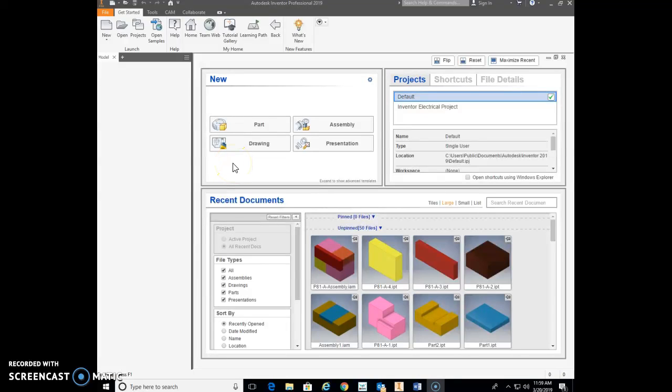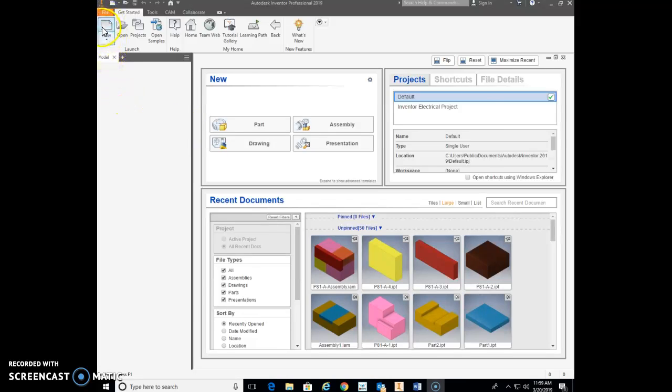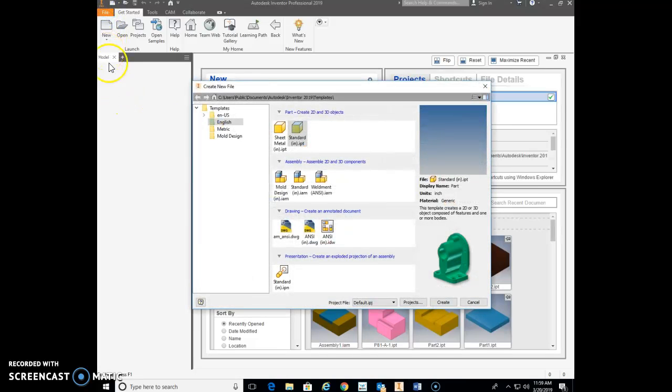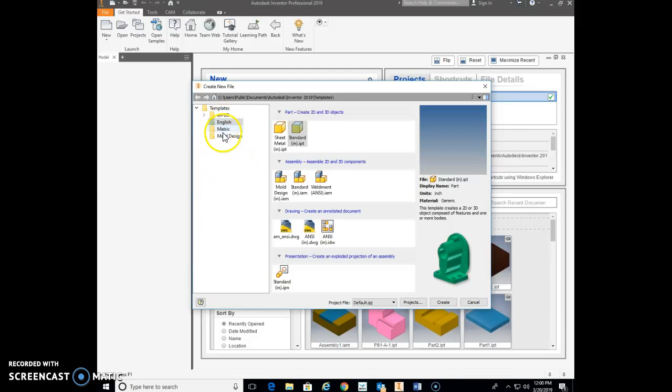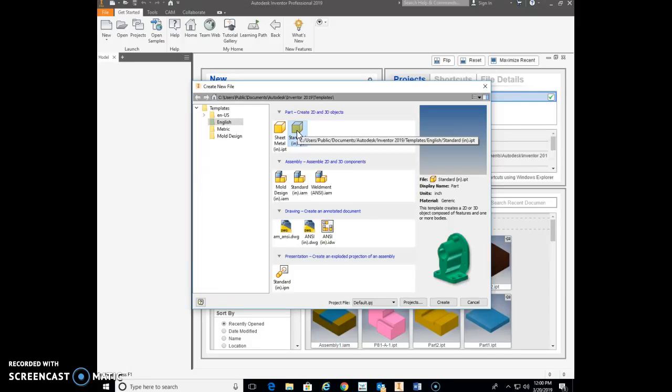First off here with Inventor started, first thing we do is we're gonna go new. When it comes to new, we just need to double-check make sure you're drawn English and we're gonna start a new part file. This is a little bit of recap from what we've already done in the past, but we're gonna start a new part file so we're gonna go standard IPT.